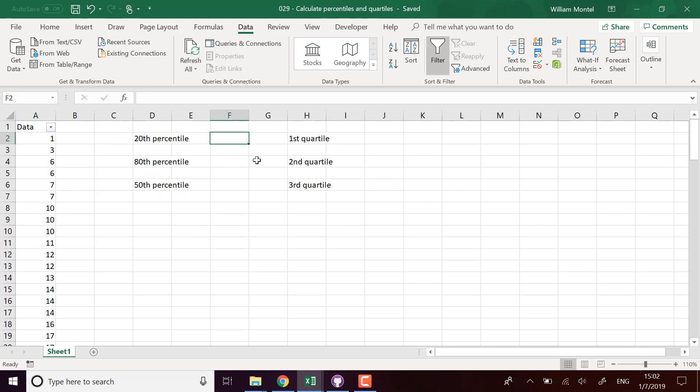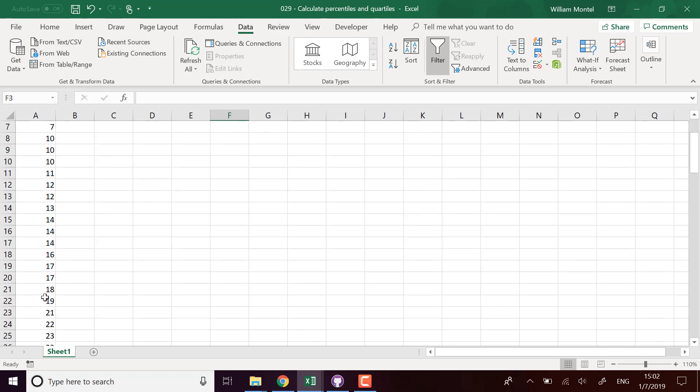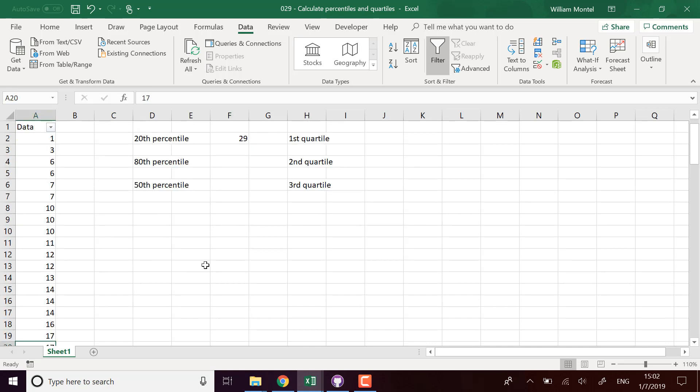For example, if my 20th percentile is 29, it means that 20% of all of these numbers are less than 29. So here I have a hundred numbers, so it should be the 20th number.